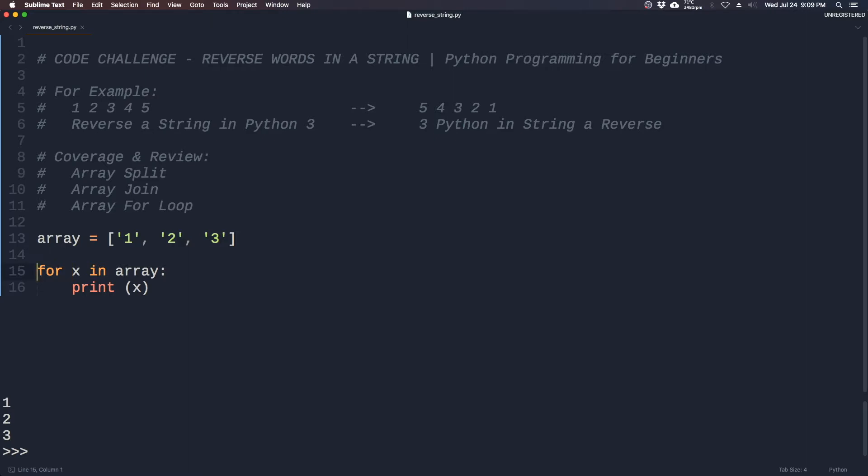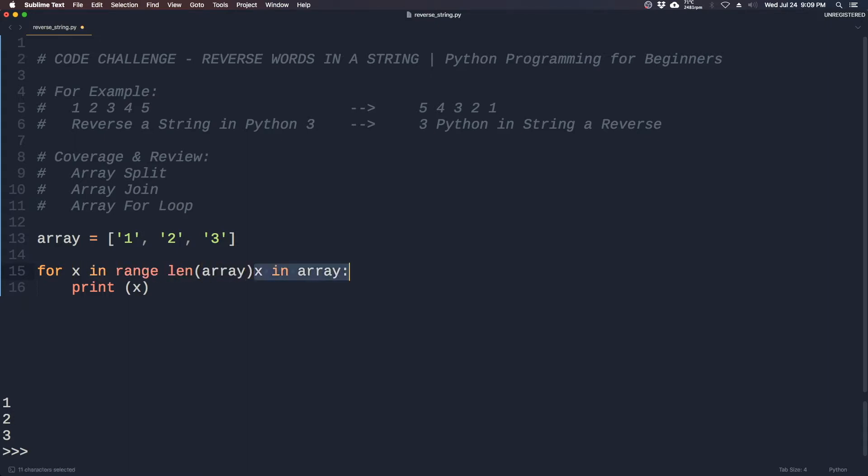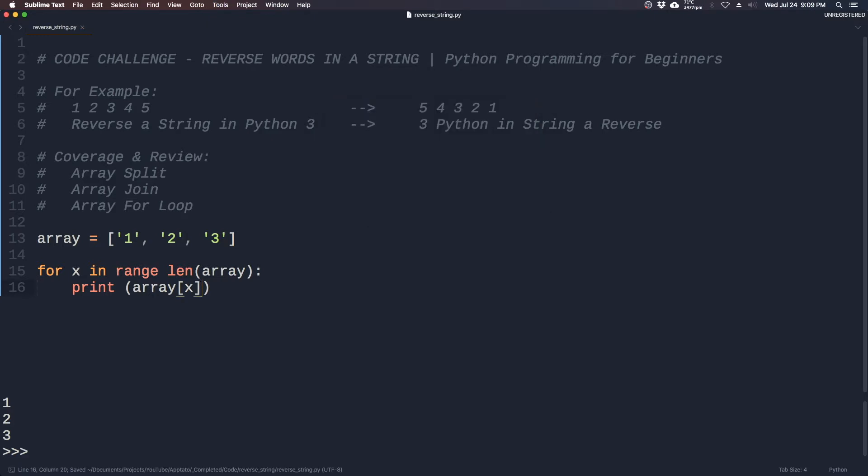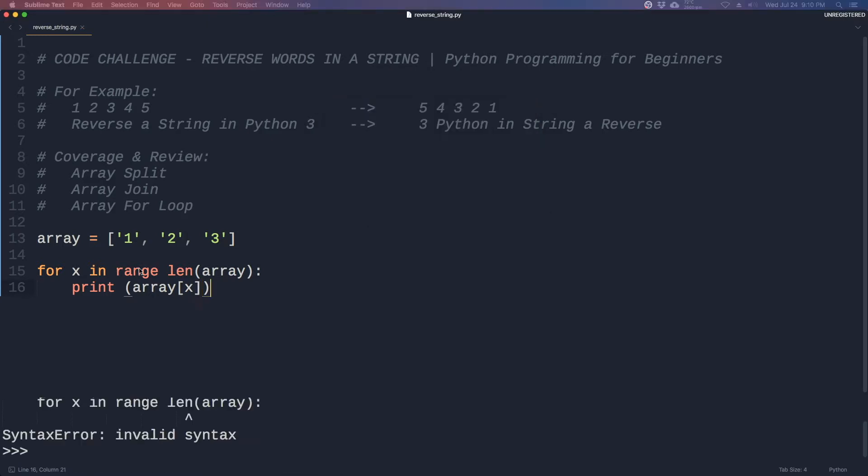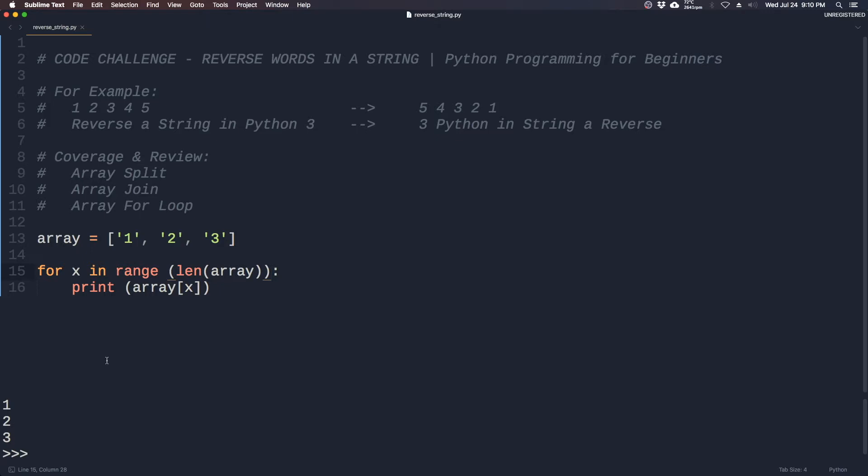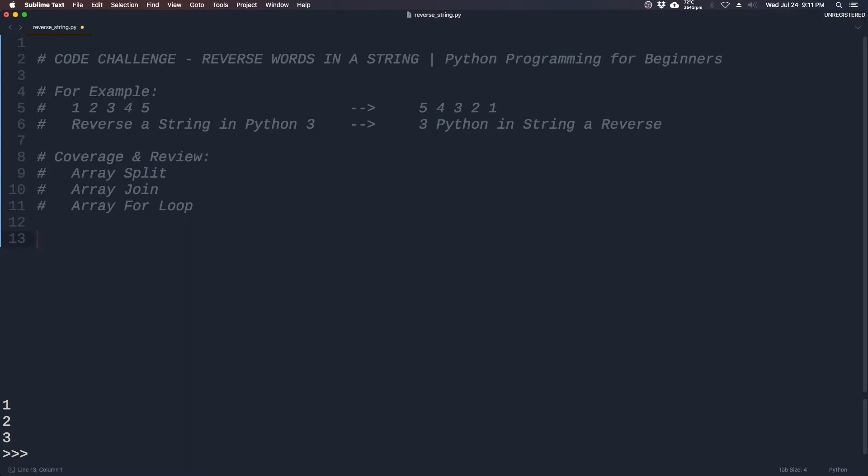So this is a lot easier than using a for loop that goes like this: for x in range of length of array. So it's a lot easier than doing it like this.